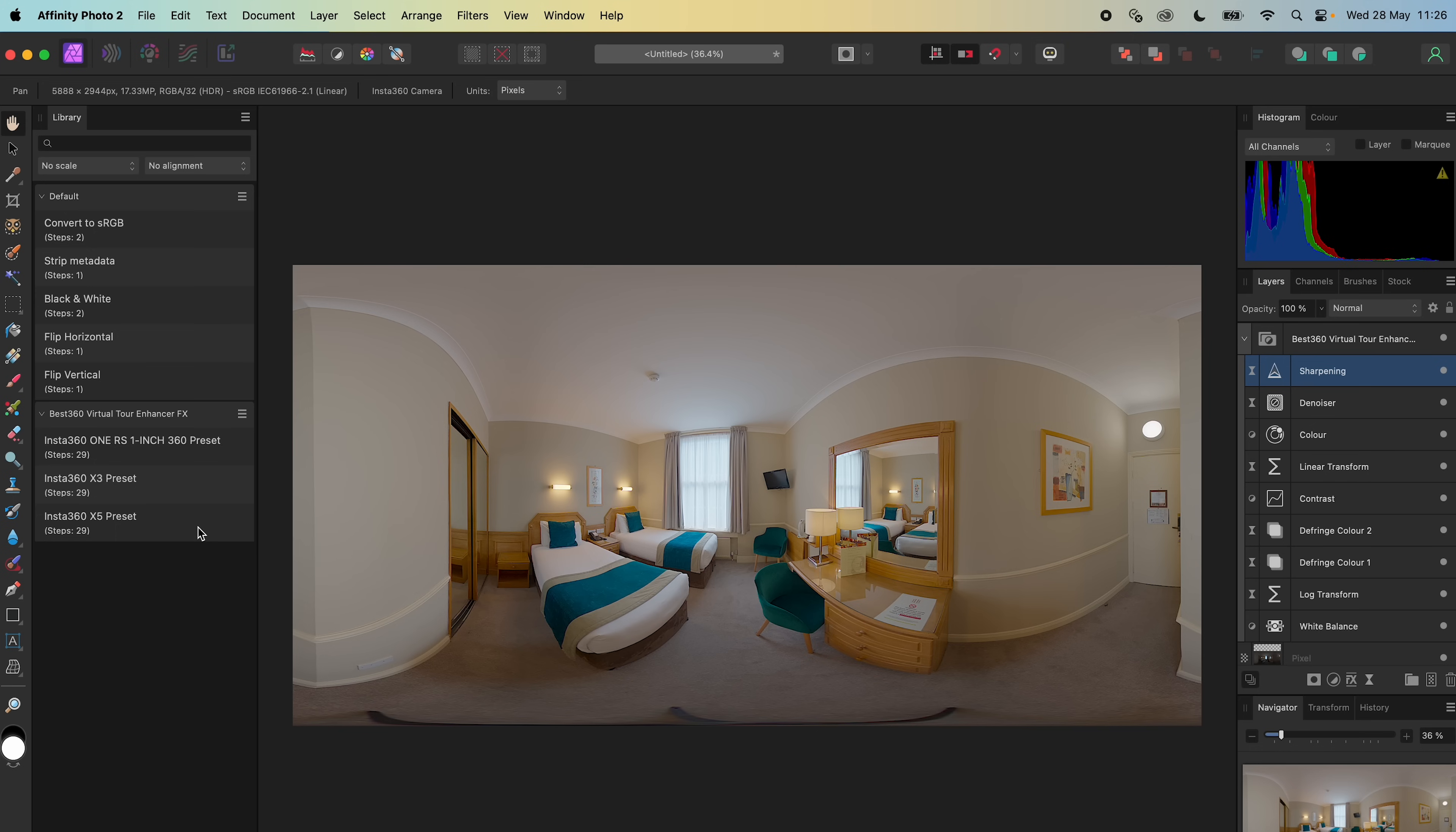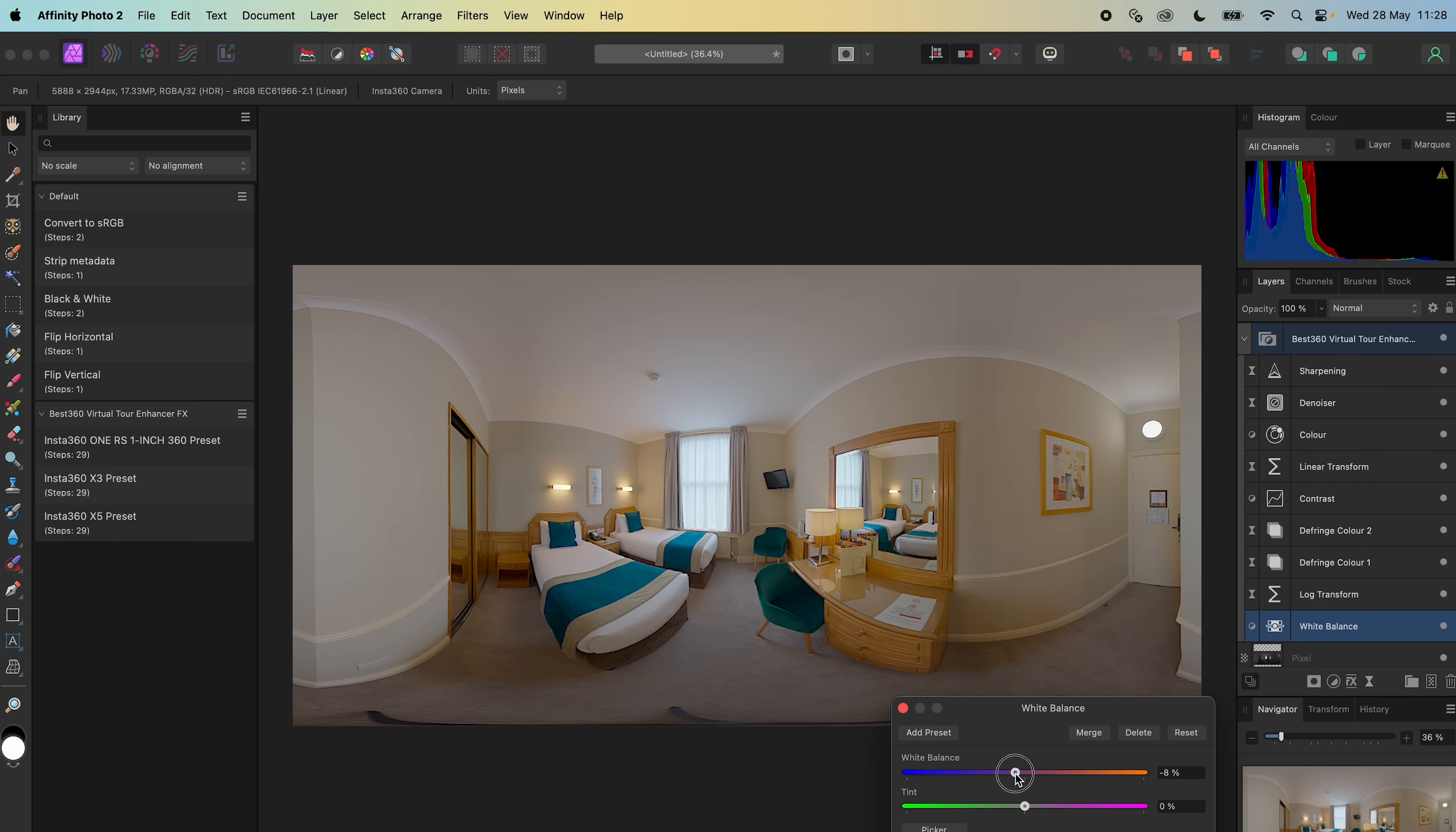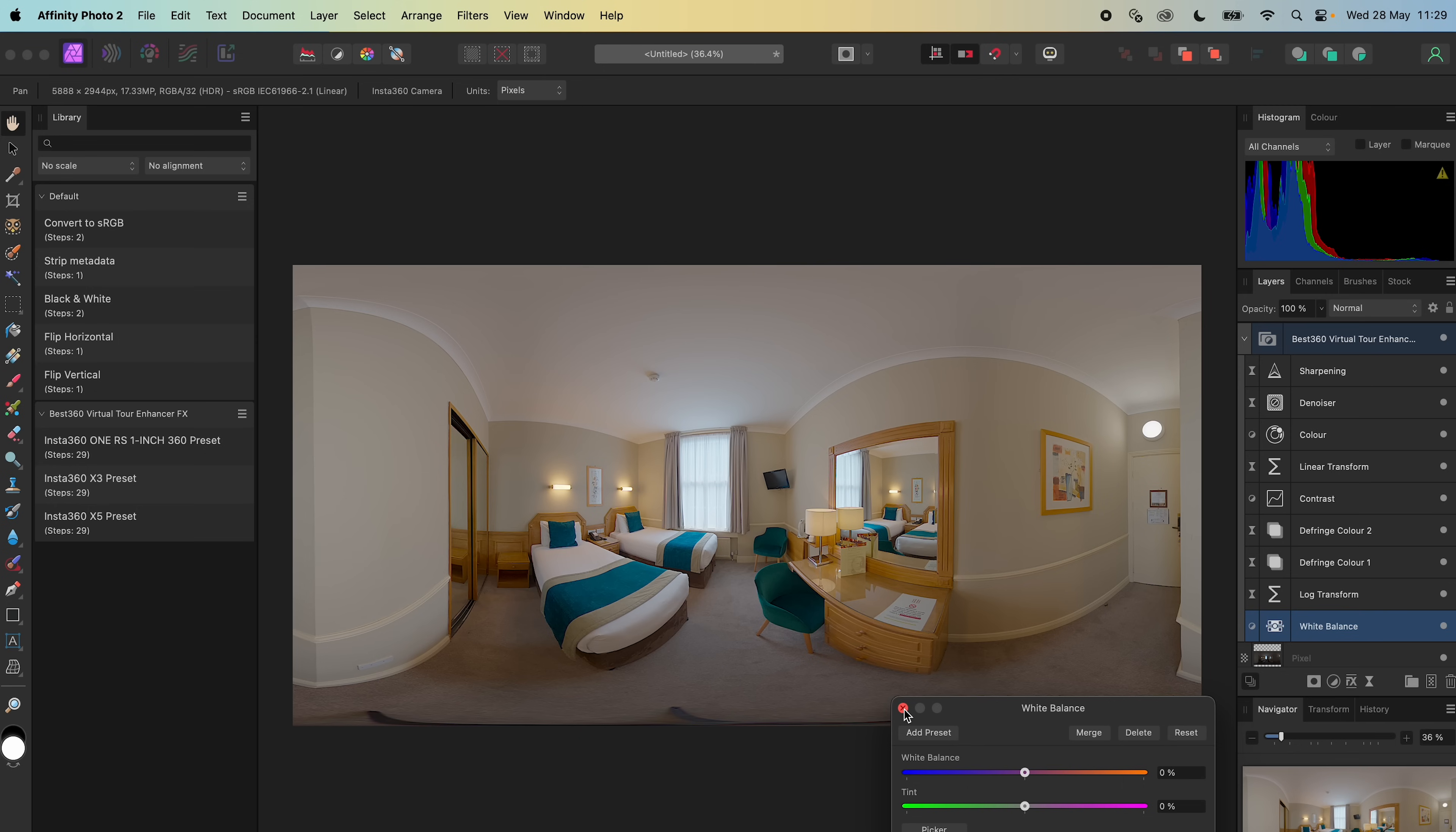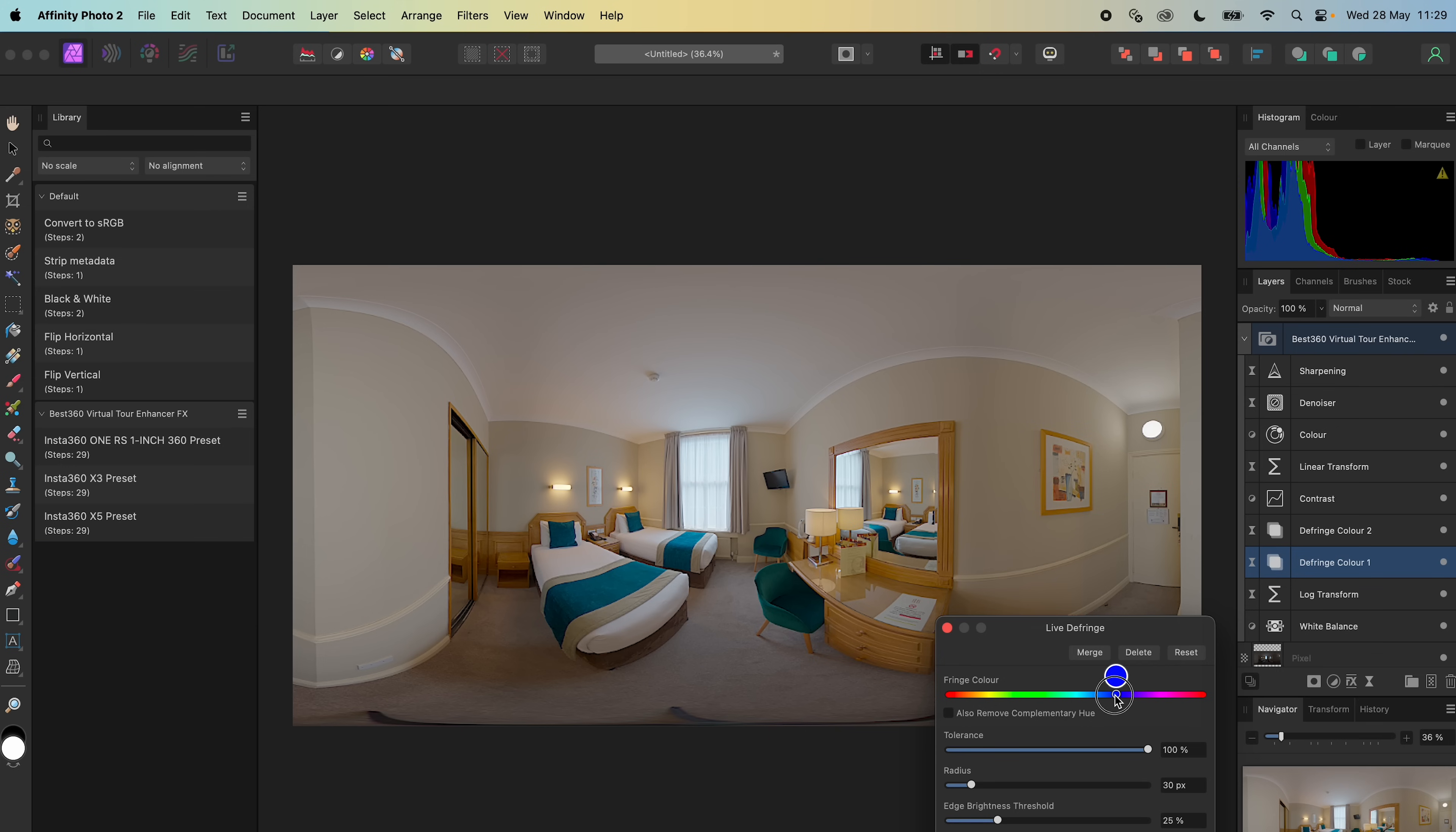If the photo temperature is too cool or too warm, then I will adjust the white balance. If there are purple or blue color casts in the photo, then I will adjust the defringe to remove this.